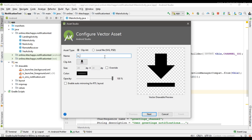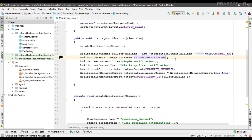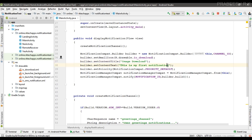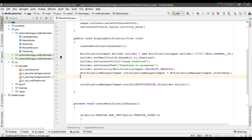I'll name it 'ic_download'. First I'm going to modify the notification icon, then modify the notification title, and then modify the content text to 'Download in Progress'. So we've modified the icon, content title, and content text. Now I'm going to place the progress bar on the notification.